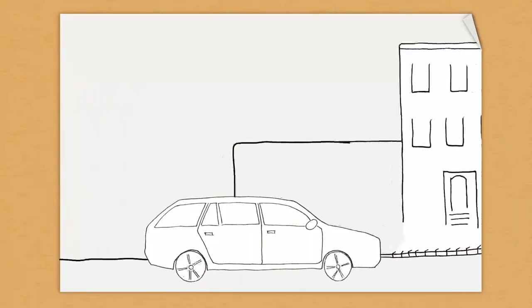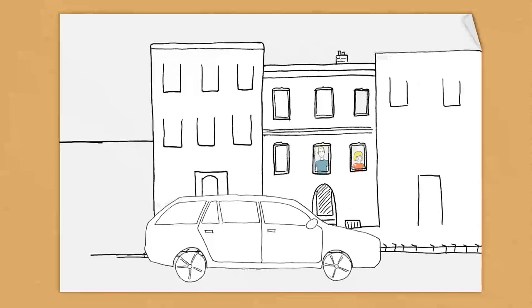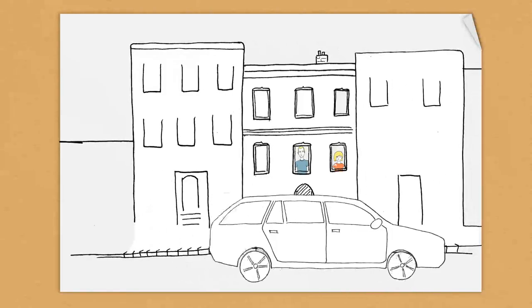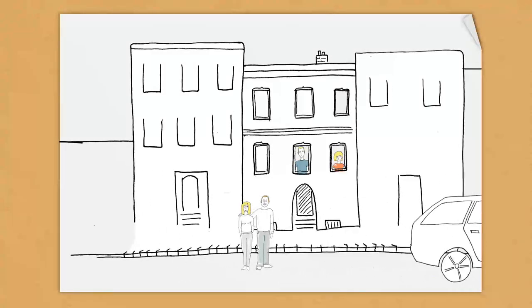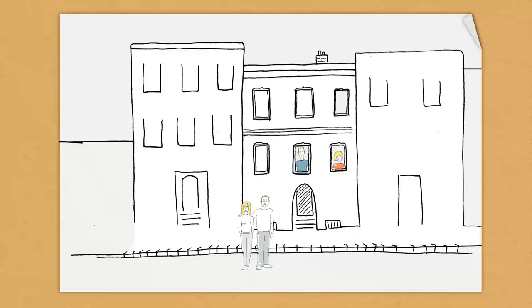They have two children, Sarah and Lucas, a happy Austrian family living in the suburbs of Vienna.